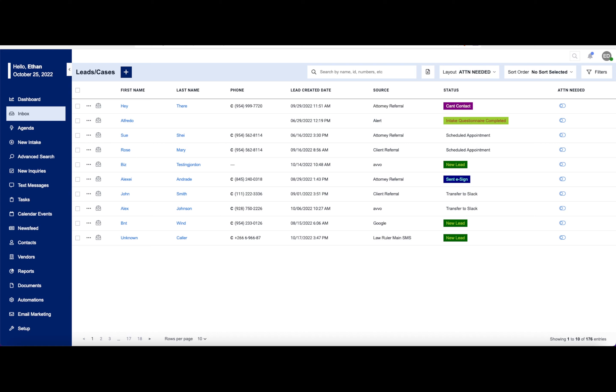Hello there, my name is Ethan. We're going to take a very brief look at your company or firm's inbox here with your legal CRM software.